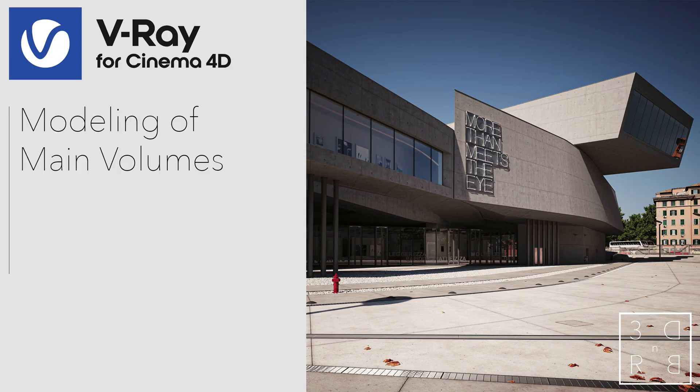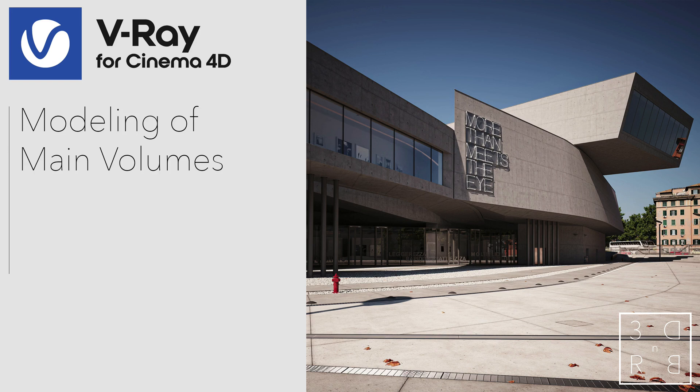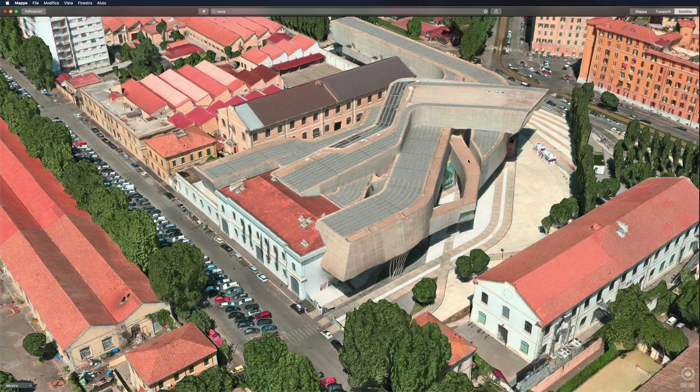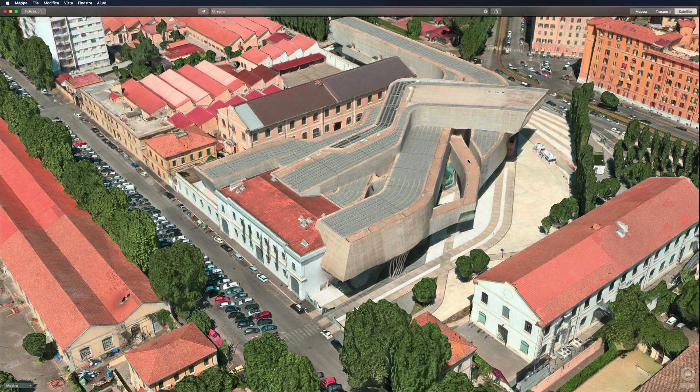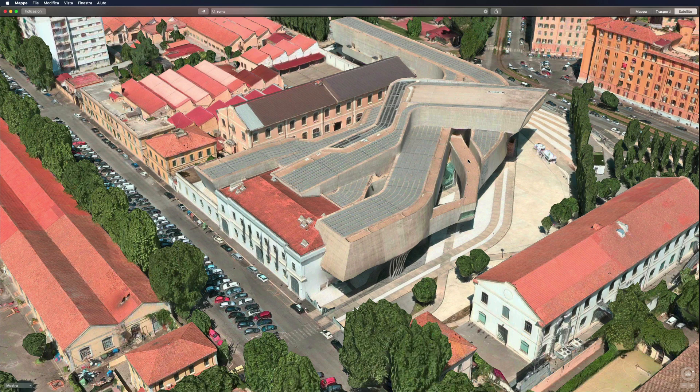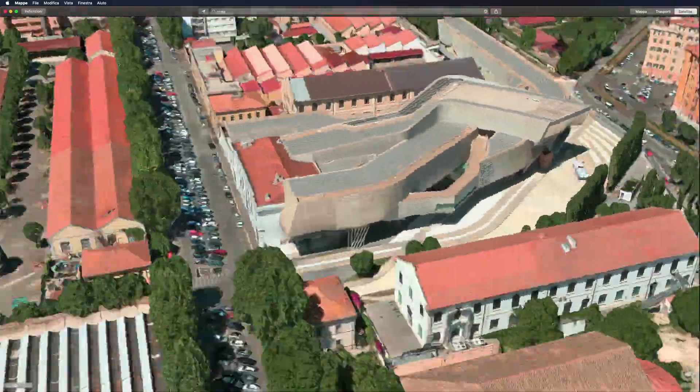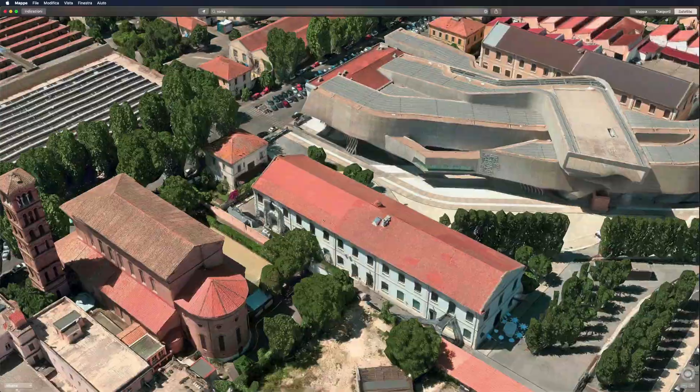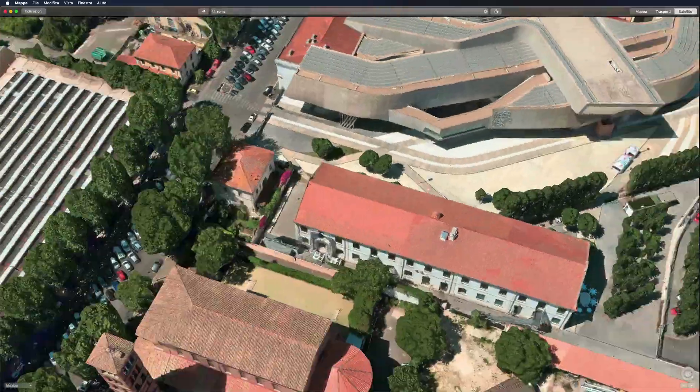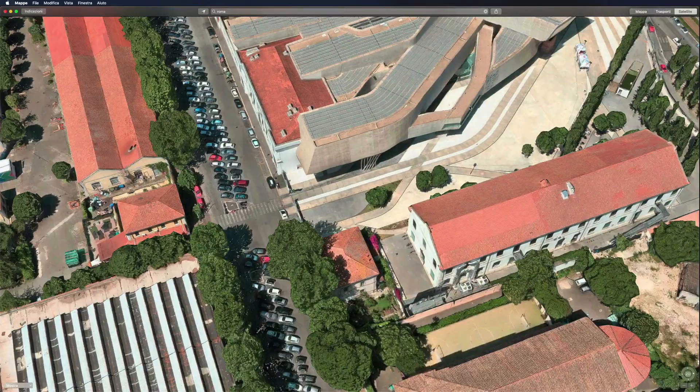For such a complex project we can't think of just modeling everything with details right away. So we will start modeling some raw volumes first and then we will add all the details needed. Here on my map application I can see the entire three dimensional building, useful to get an idea of the raw volumes. We can start with this element here.